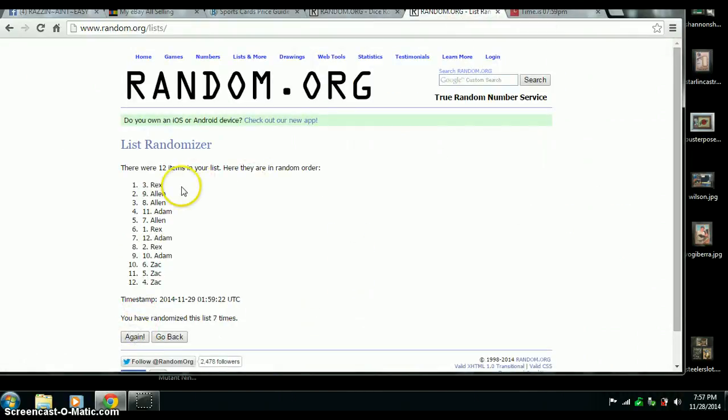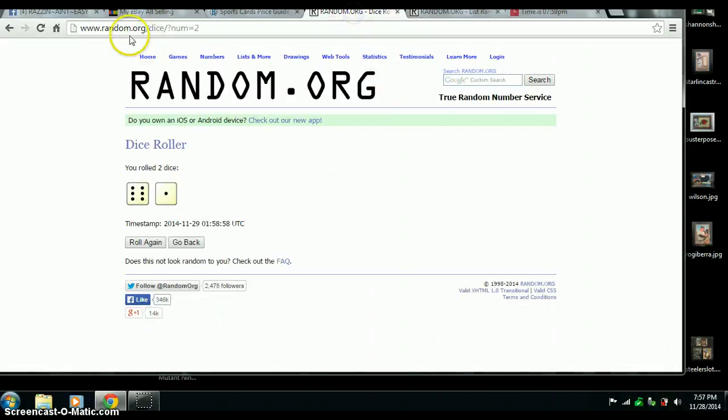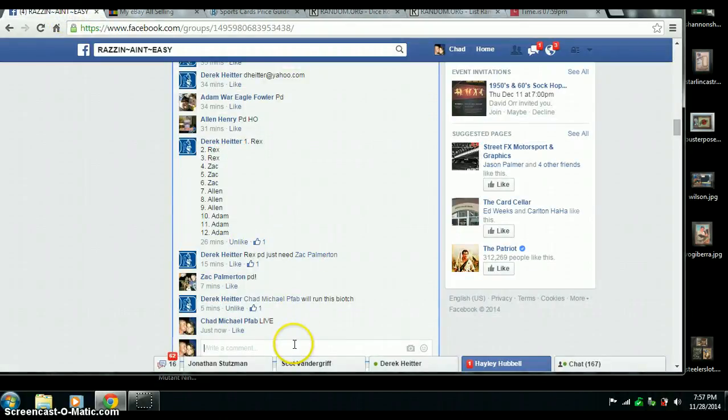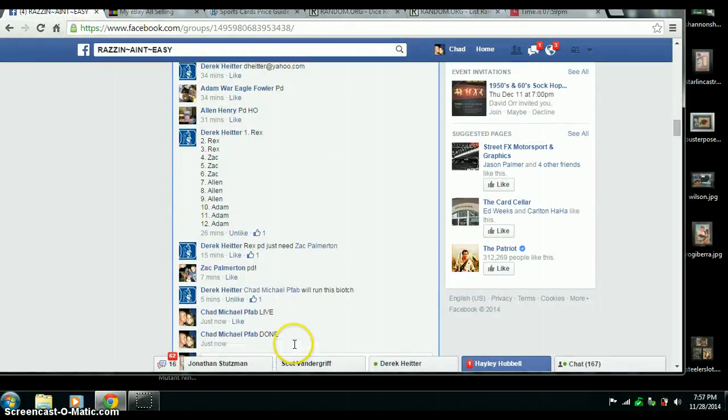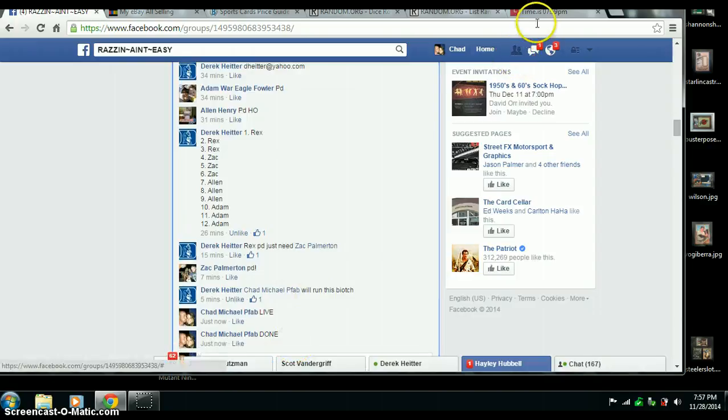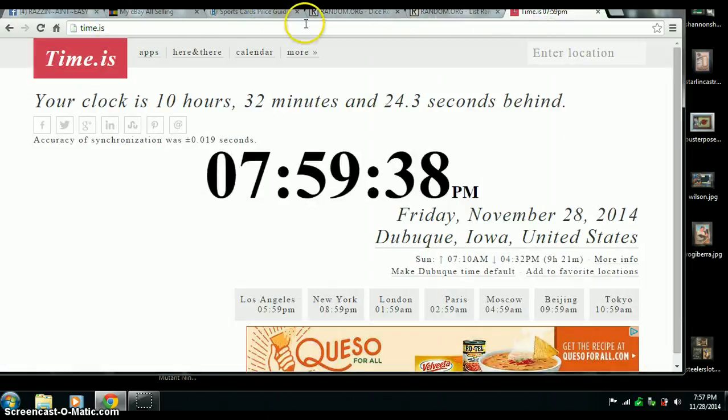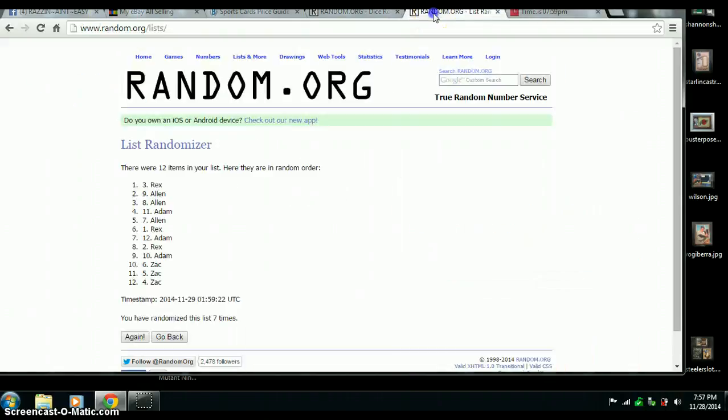Congrats, Rex. You are the winner. Randomize 7 times. 7 on the dice. Done at 7:59. Winner is Rex.